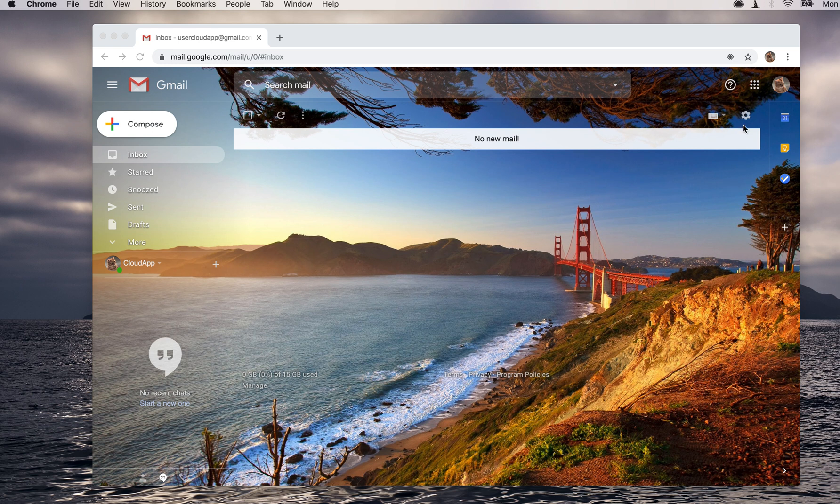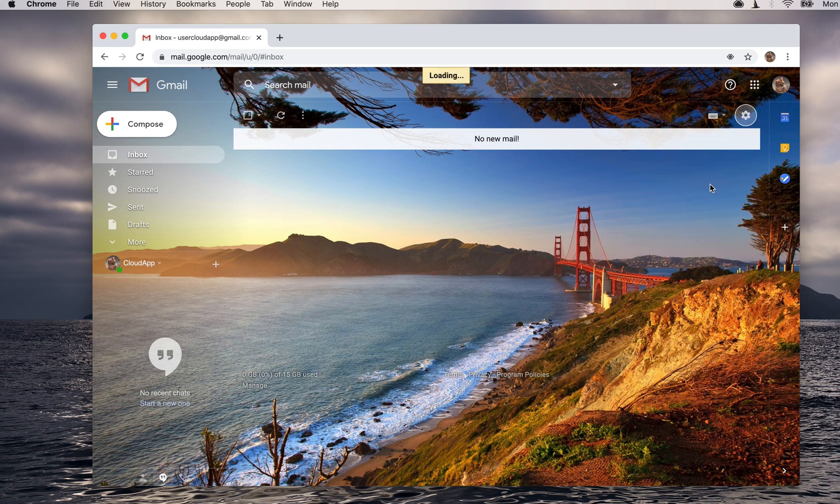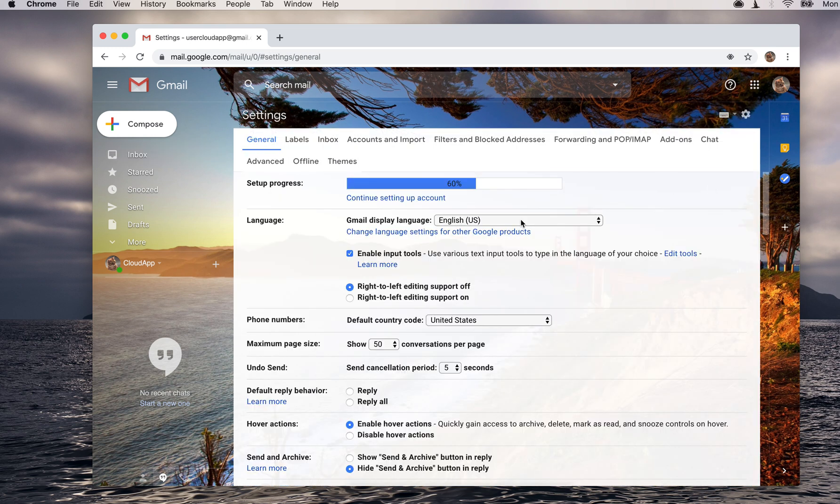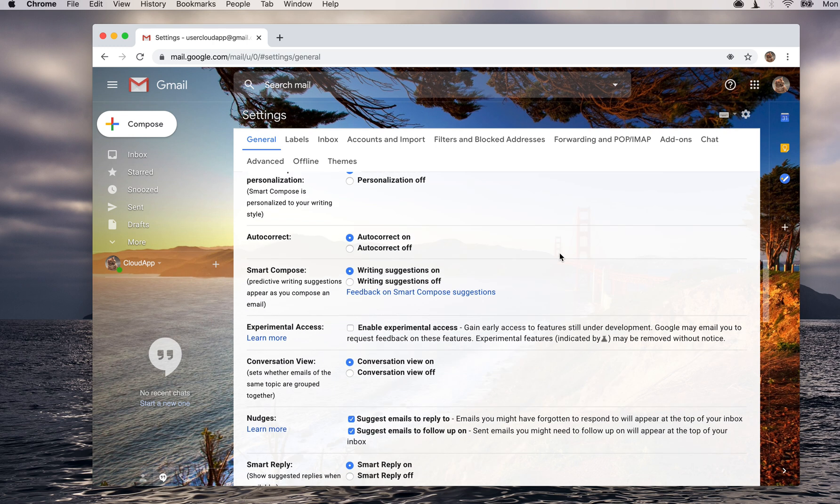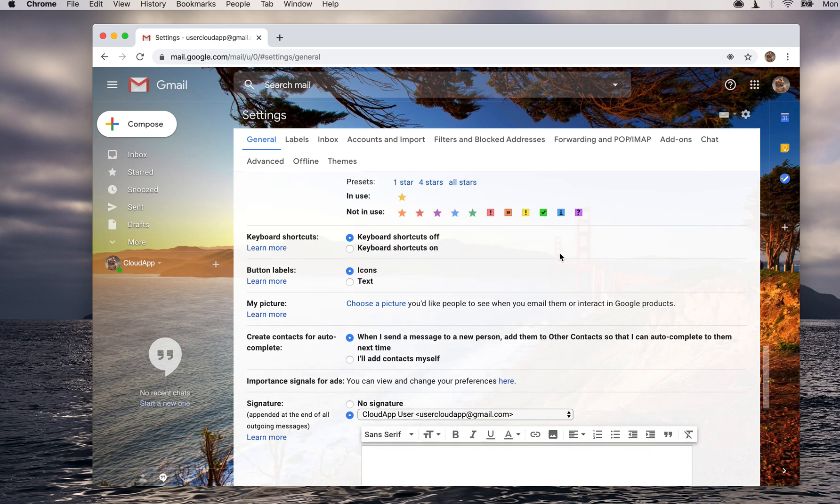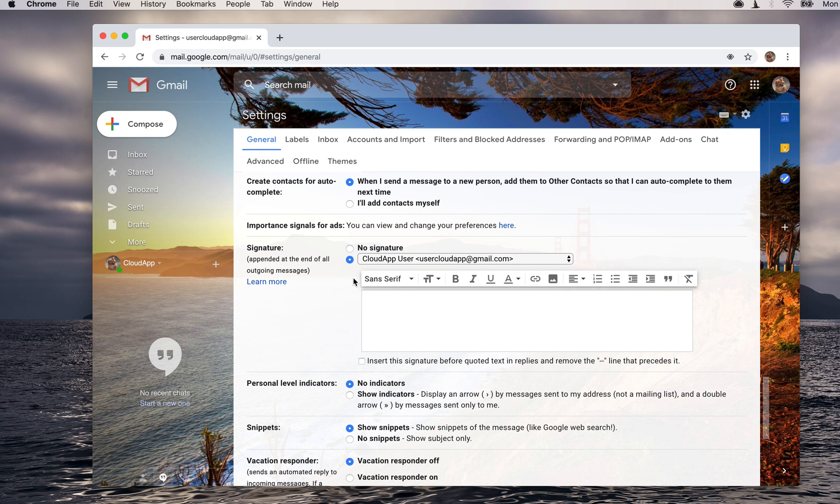Go up here in your Gmail account to this settings wheel and click on settings. From here, scroll down until you see the signature section. You can either have no signature or you can update the signature.